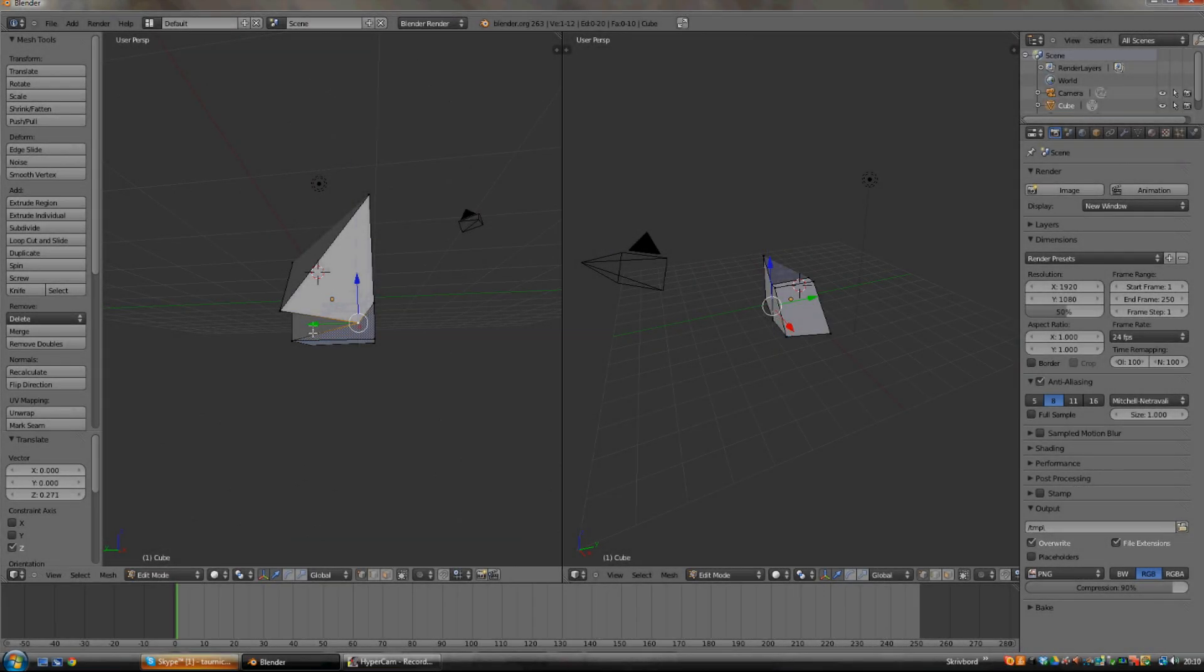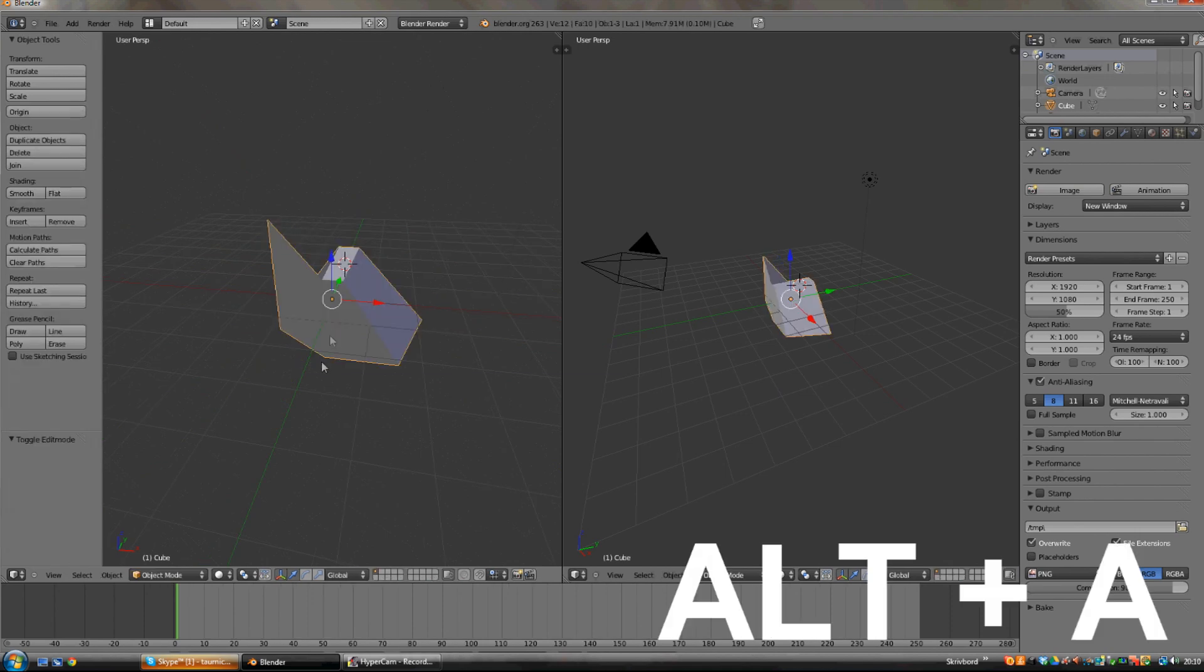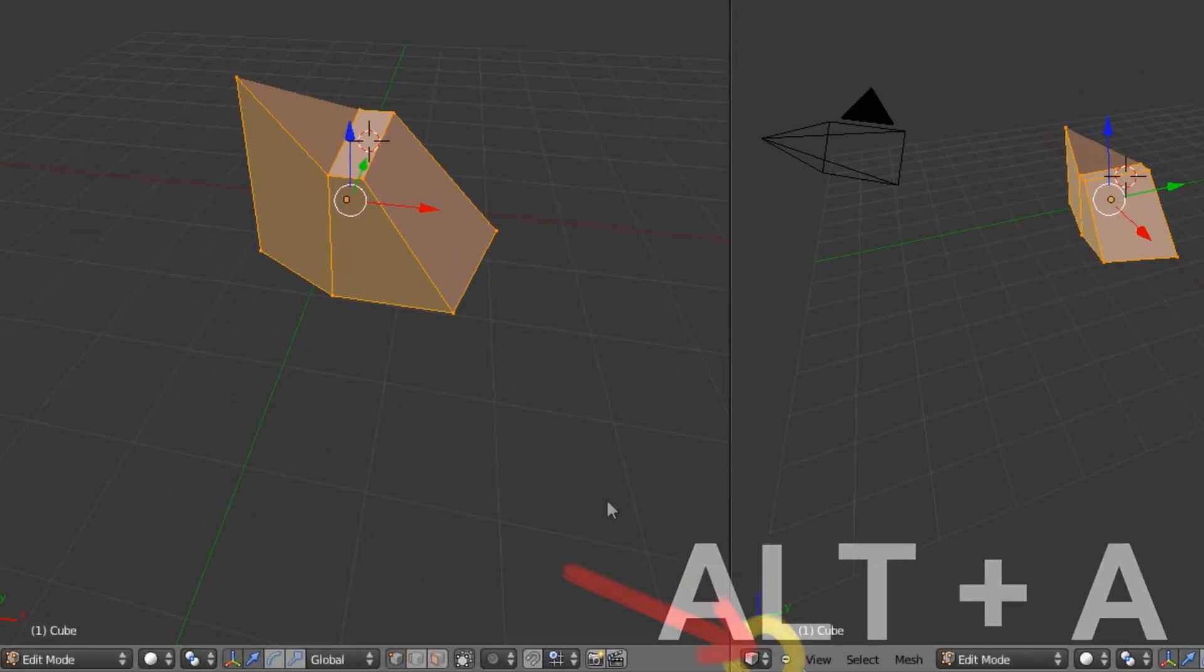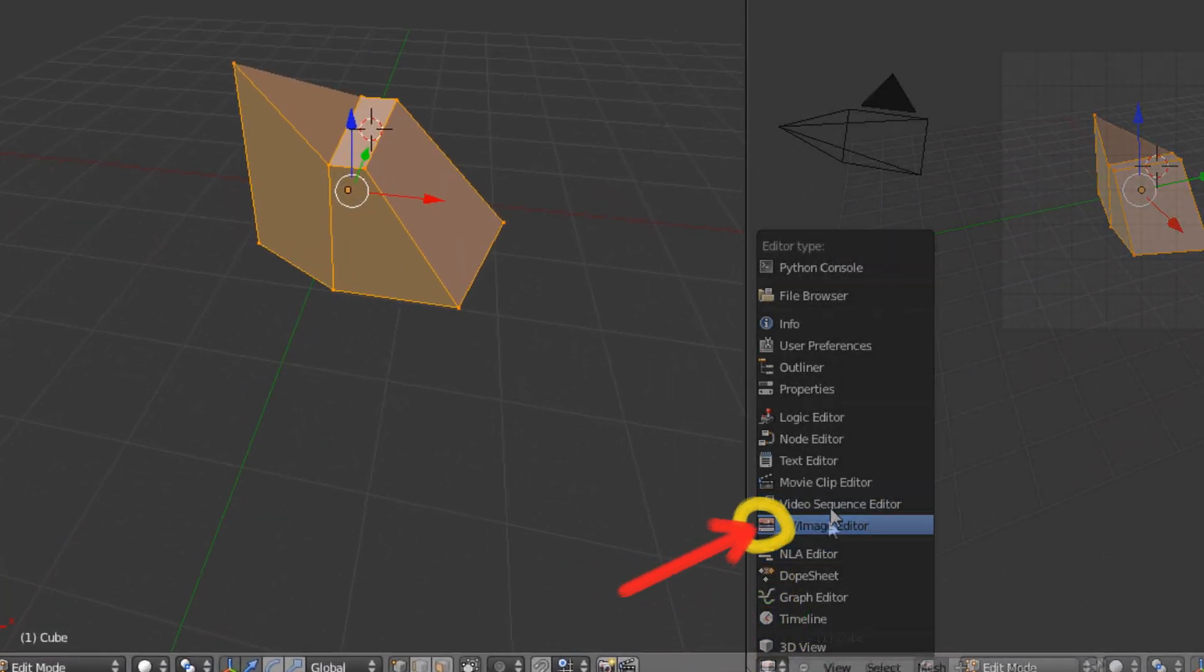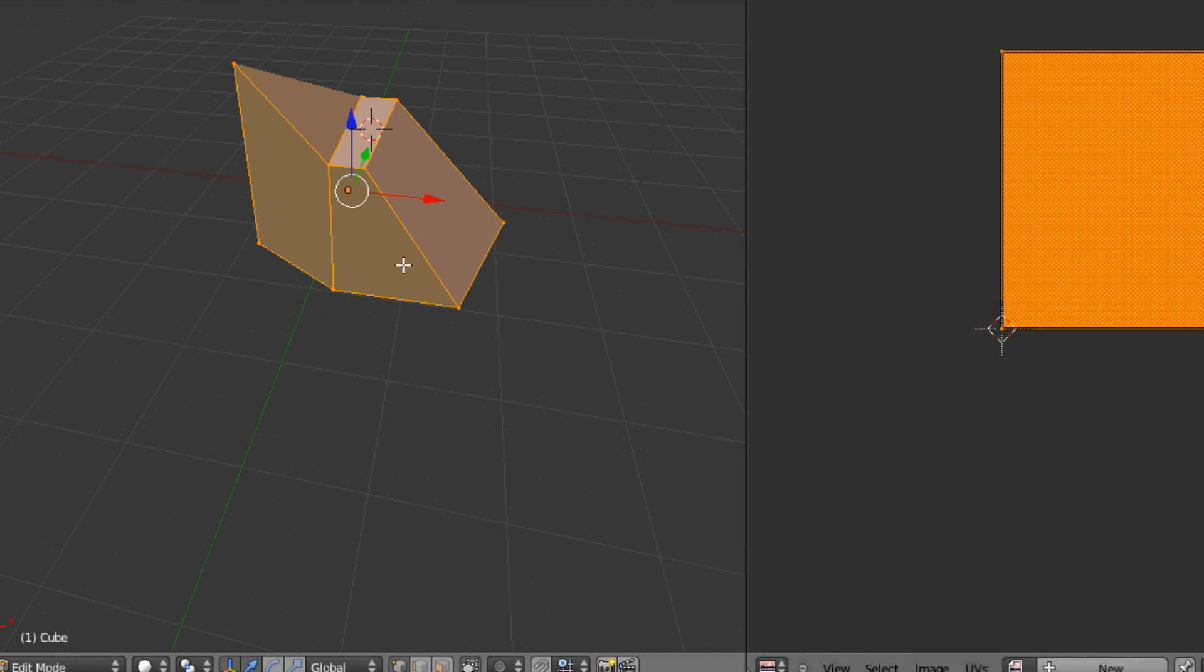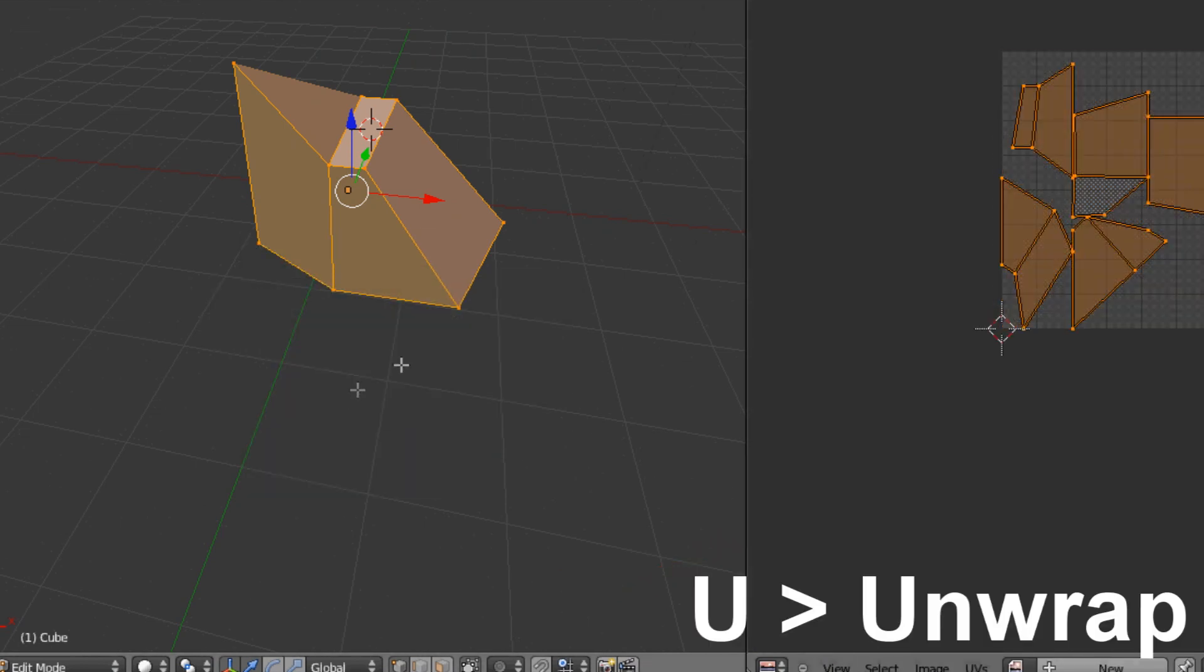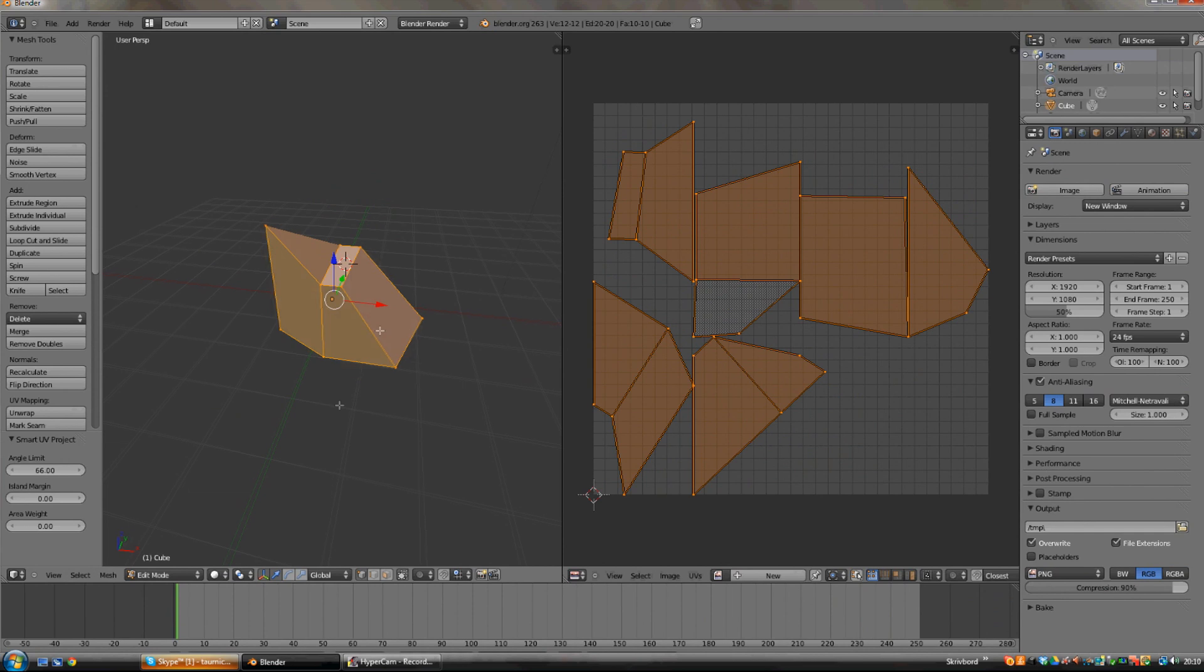So first of all we need to make our UV unwrap. To make it we will first need to mark all the faces. And this is done by clicking Alt A. Now click down here and choose UV image edit. And to unwrap click U and then unwrap. But there's also different kinds of unwraps.